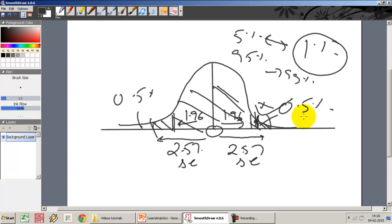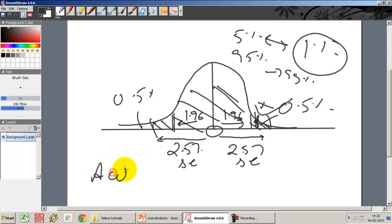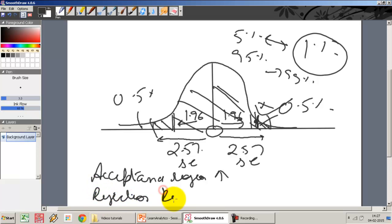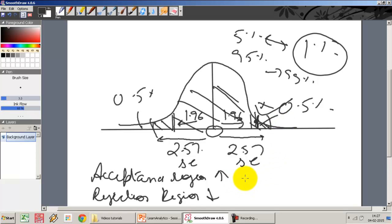When I move alpha from 5% to 1%, my acceptance region increases and my rejection region decreases. The probability that I will commit the error of rejecting the null when the null is true goes down. But I am now more likely to accept extreme samples as coming from the same population than I would have before.